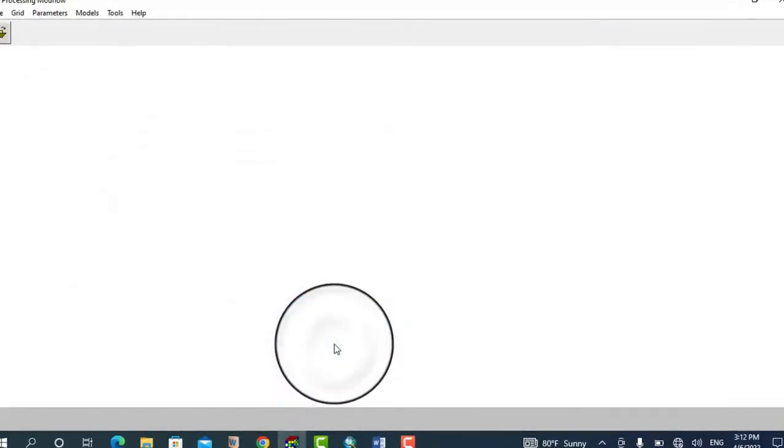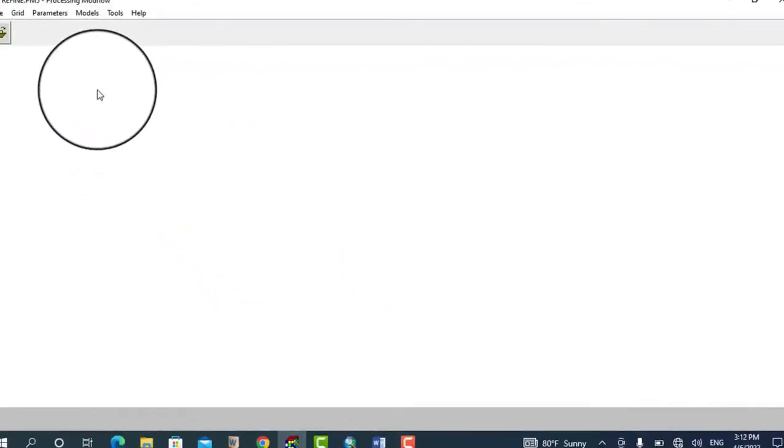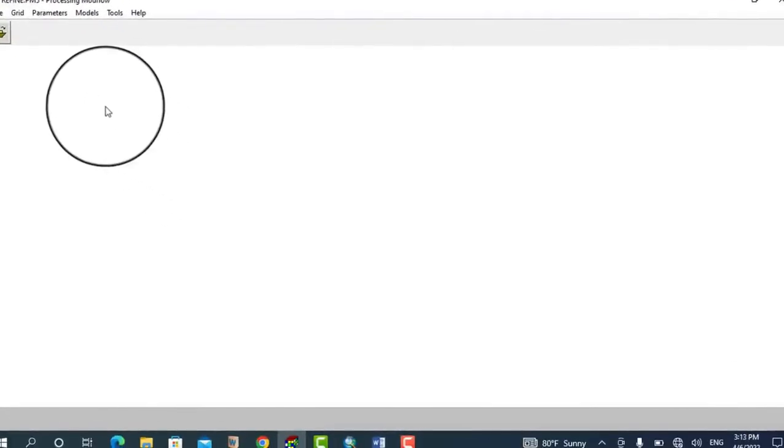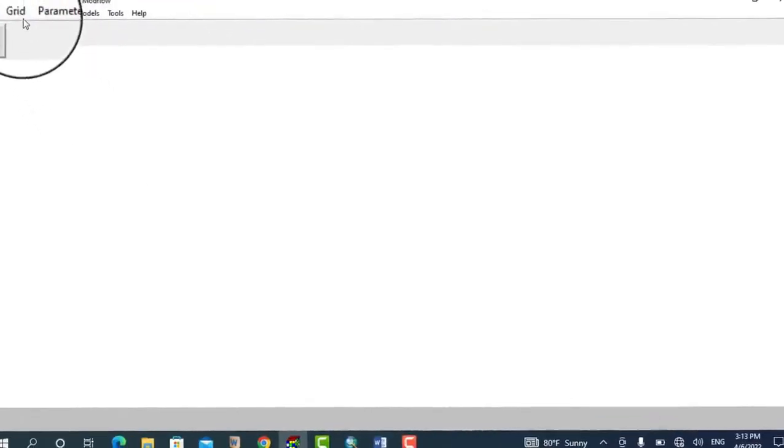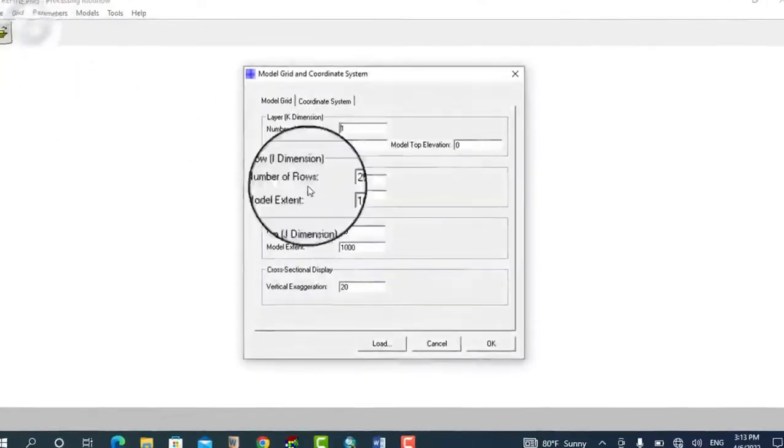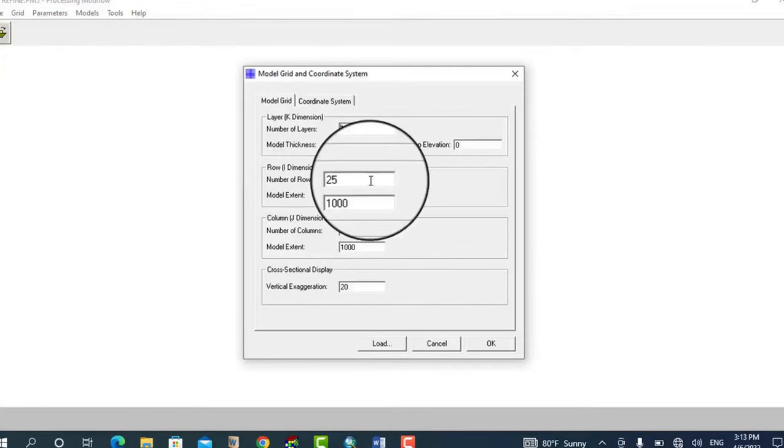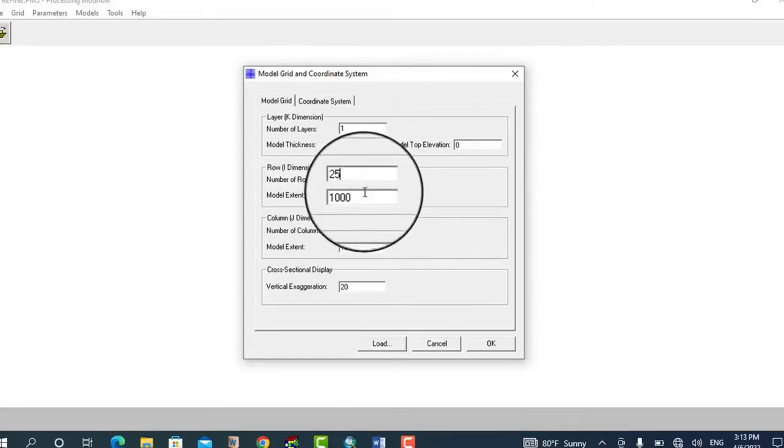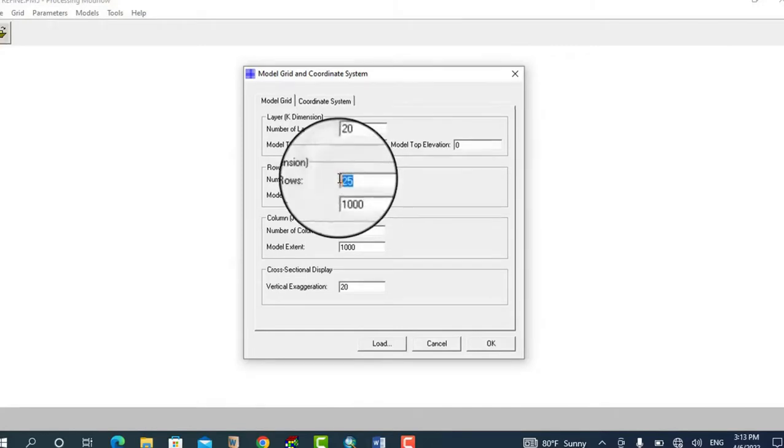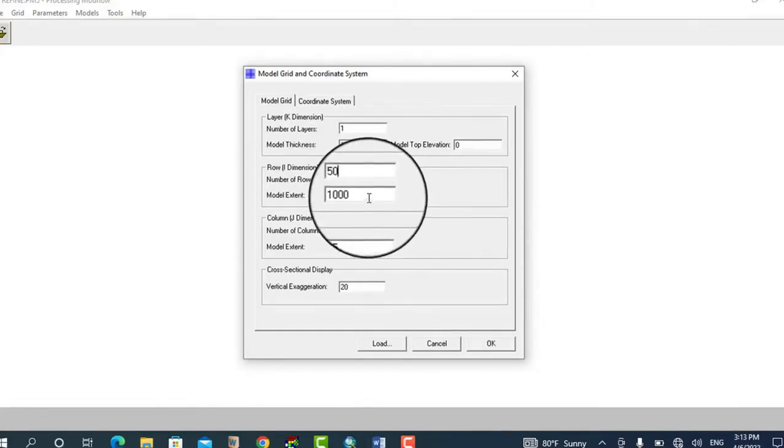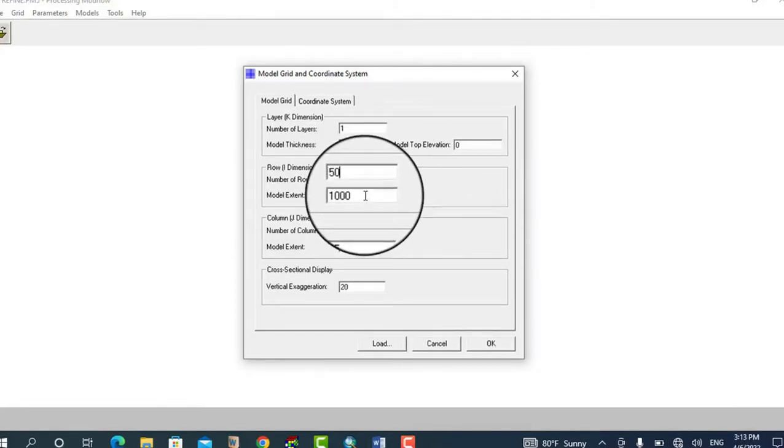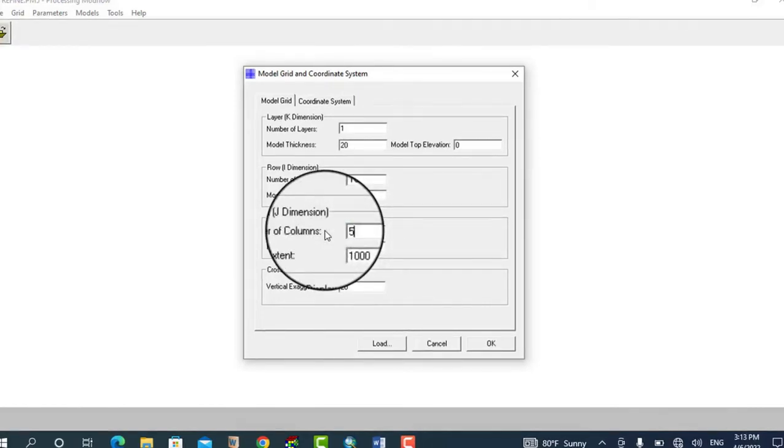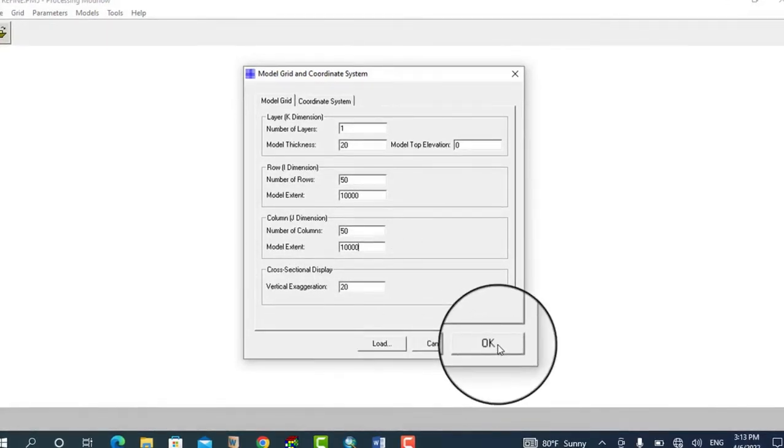We have created our model. Now go to Grid and then Mesh Size. For demonstration purposes, I'll only check the number of rows and model extent. I'll use 50 number of rows and model extent 10,000. It's the same for number of columns and model extent 10,000. Simply hit okay.